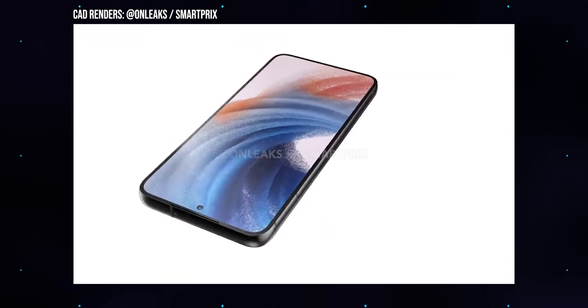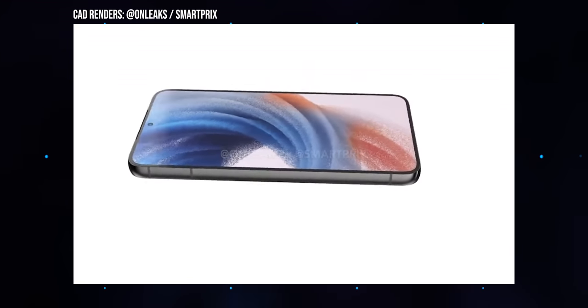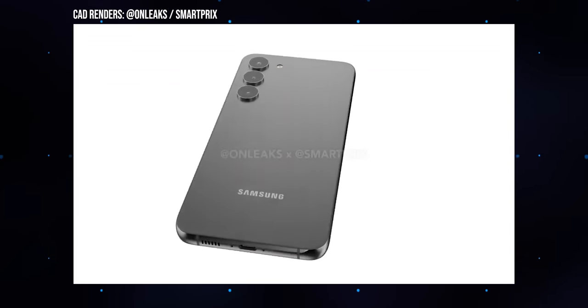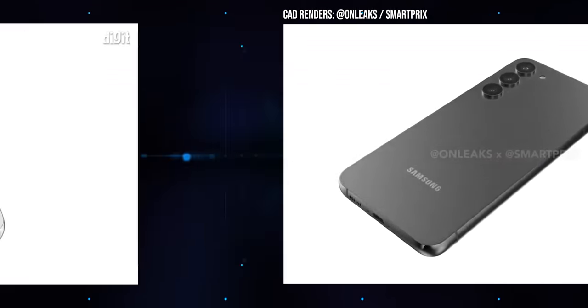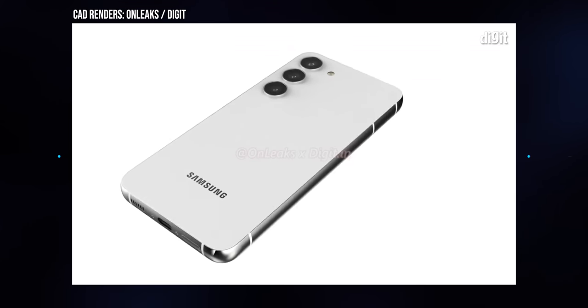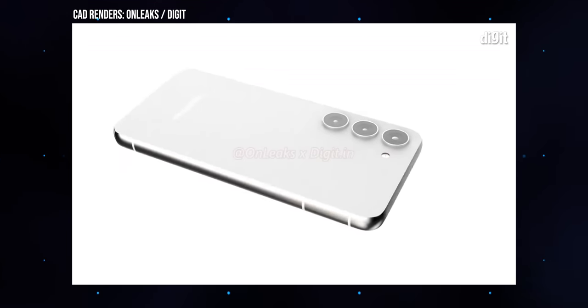Meanwhile, we see the cheaper two S23 models settling into sort of an iPhone 14 and 14 Plus pattern, with fewer upgrades year to year, while still being phones that are decent and dependable for most people, though arguably a bit boring for enthusiasts.